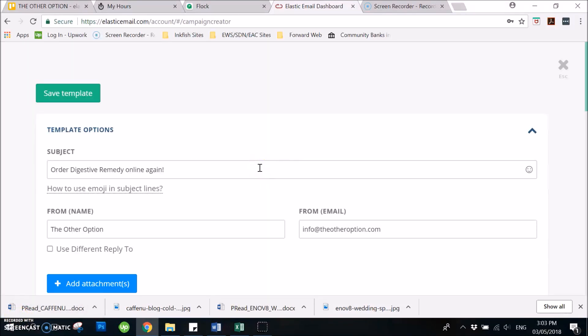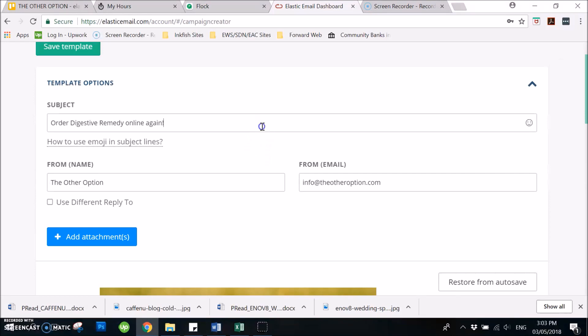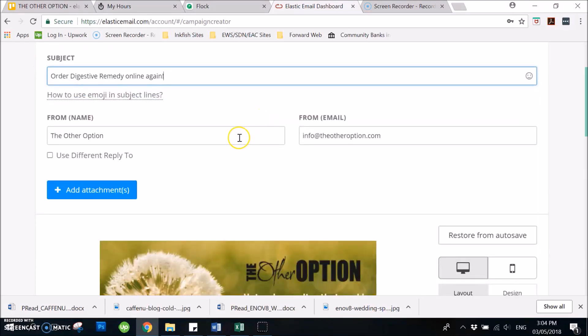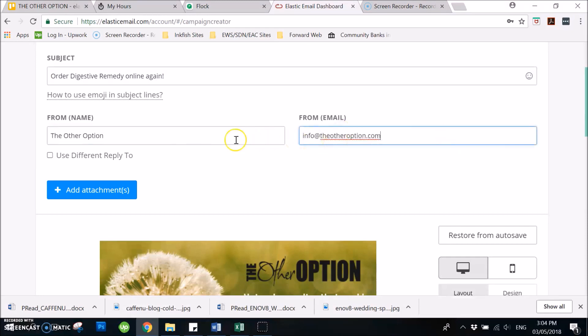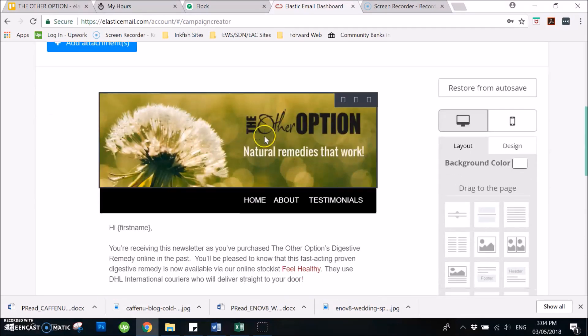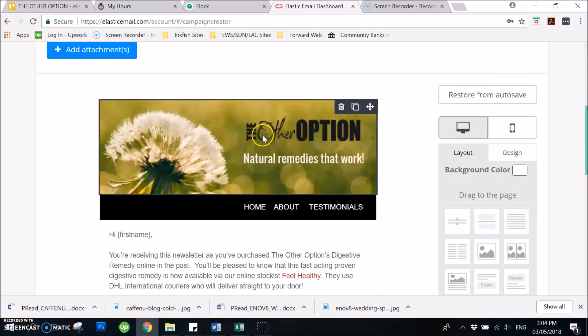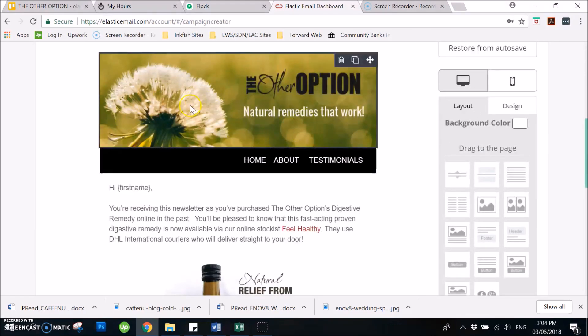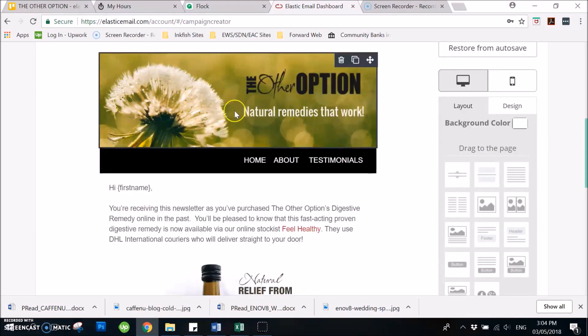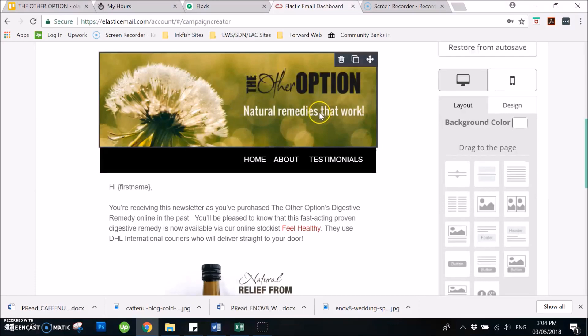Then here, we just need to add the subject, which you can find on the Trello link that the AA will give you. This is not the subject for it; this is just an example. Then you need to add as well the from name. This should stay as is. And then here, you can now edit the newsletter based on the instructions in the Trello link. You just need to add here on this portion the header or the newsletter banner.